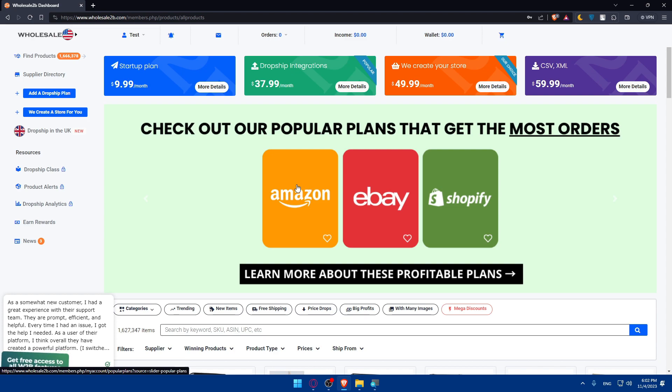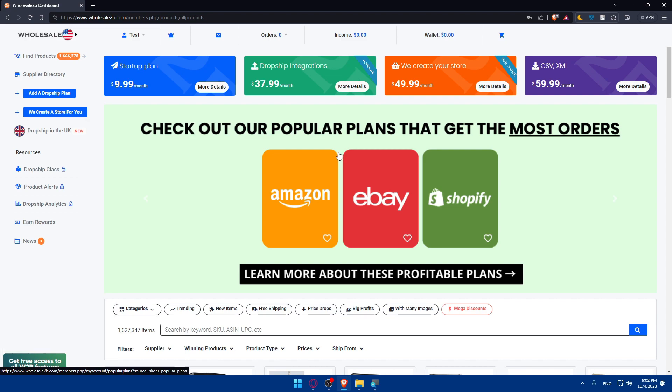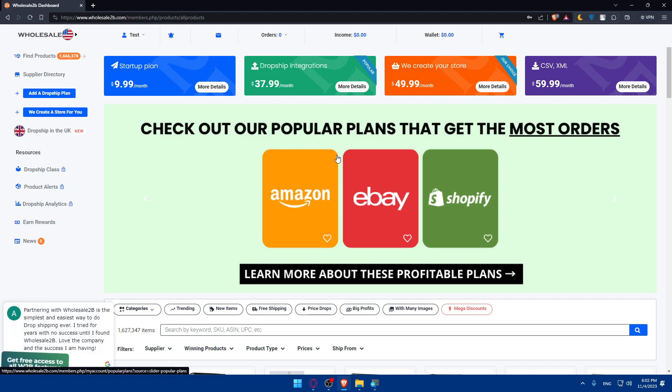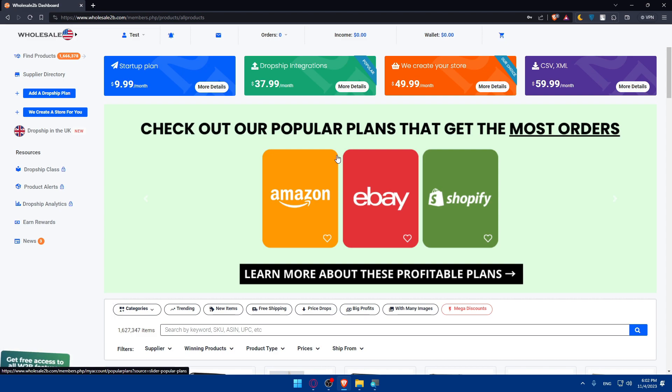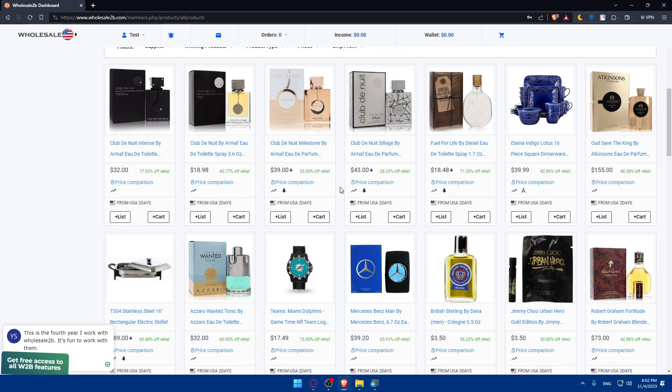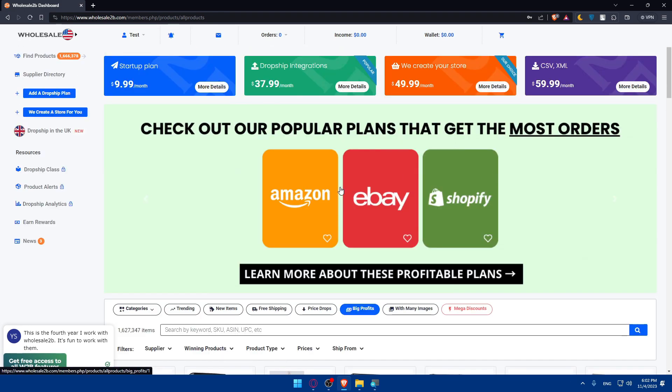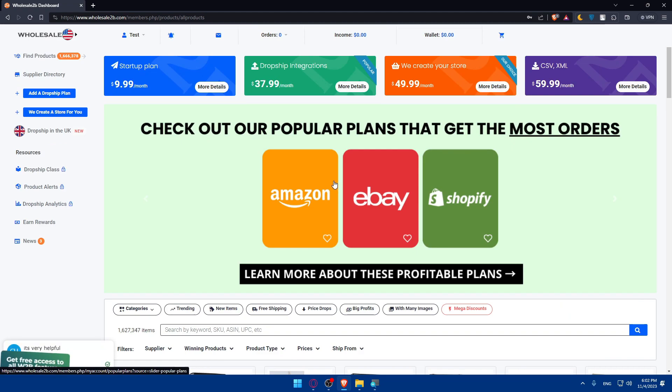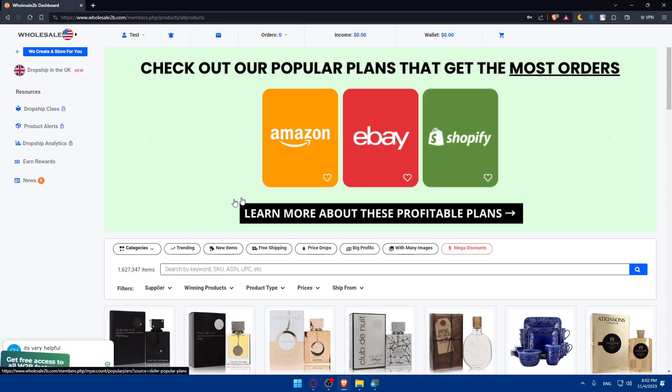You'll be able to manage your orders and customer service. As orders come into your store, whether it's a Shopify store or whatever, place them with your chosen wholesale2b supplier here. Keep a close eye on order status and ensure prompt delivery. Provide exceptional customer service to build trust.